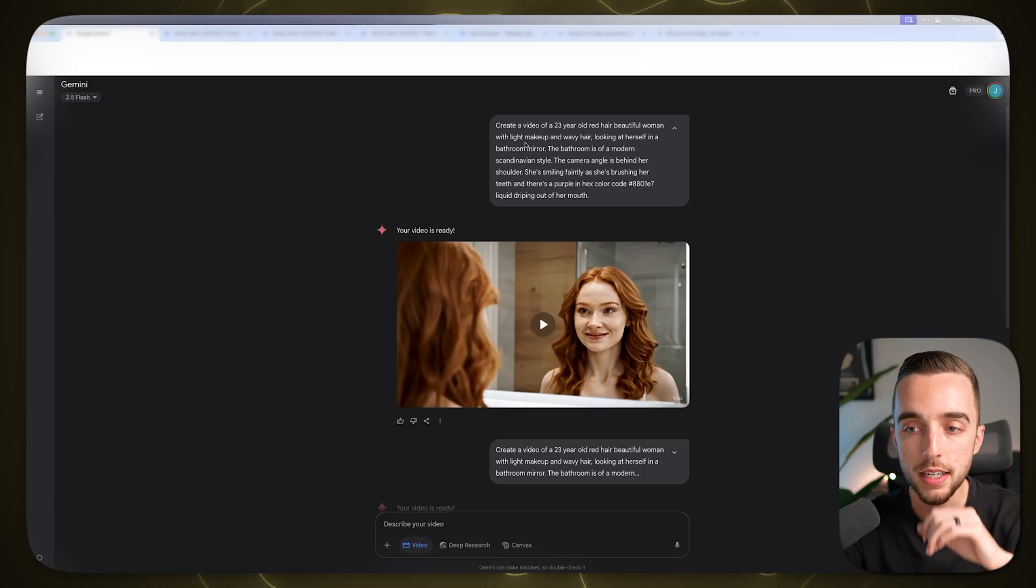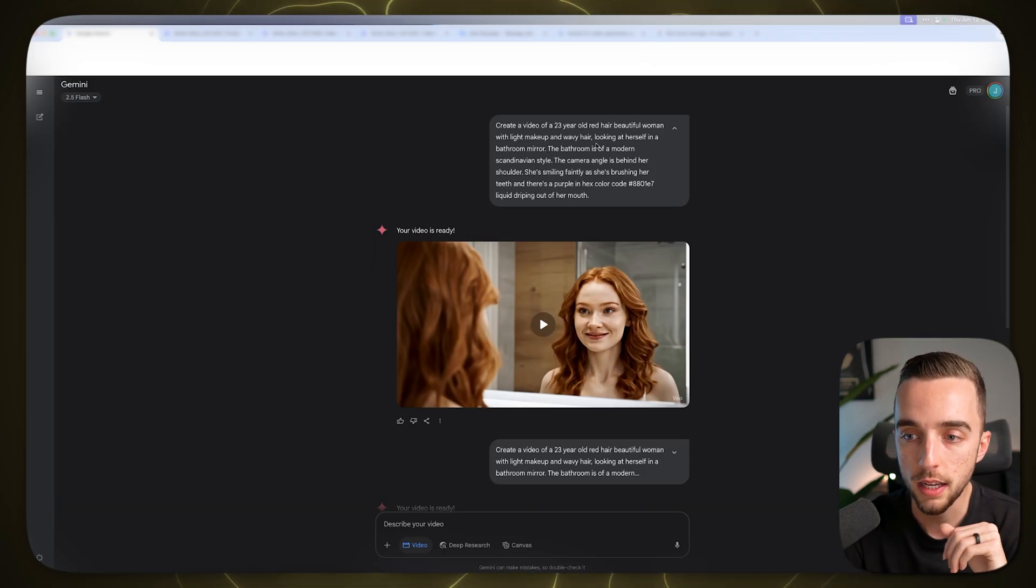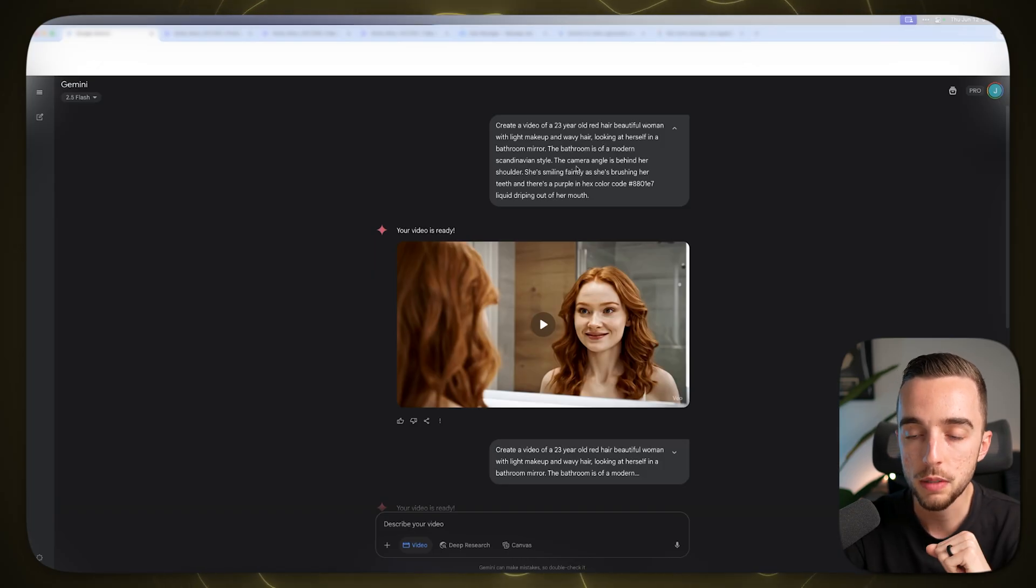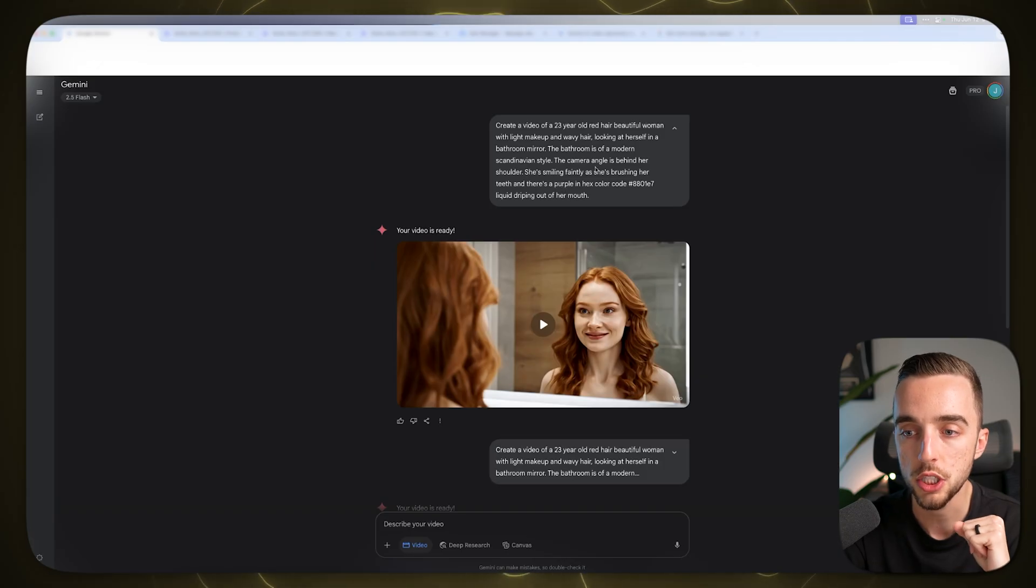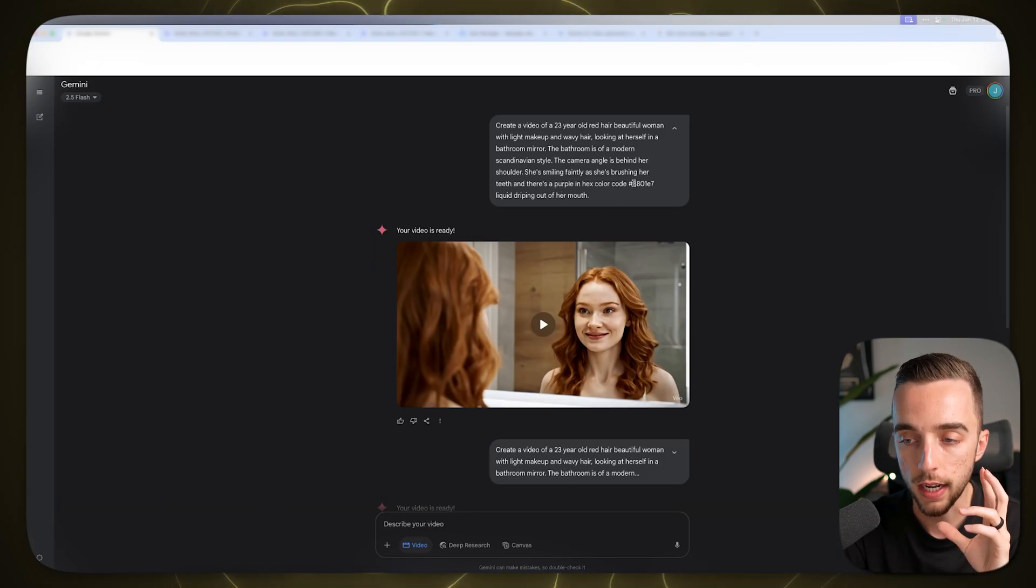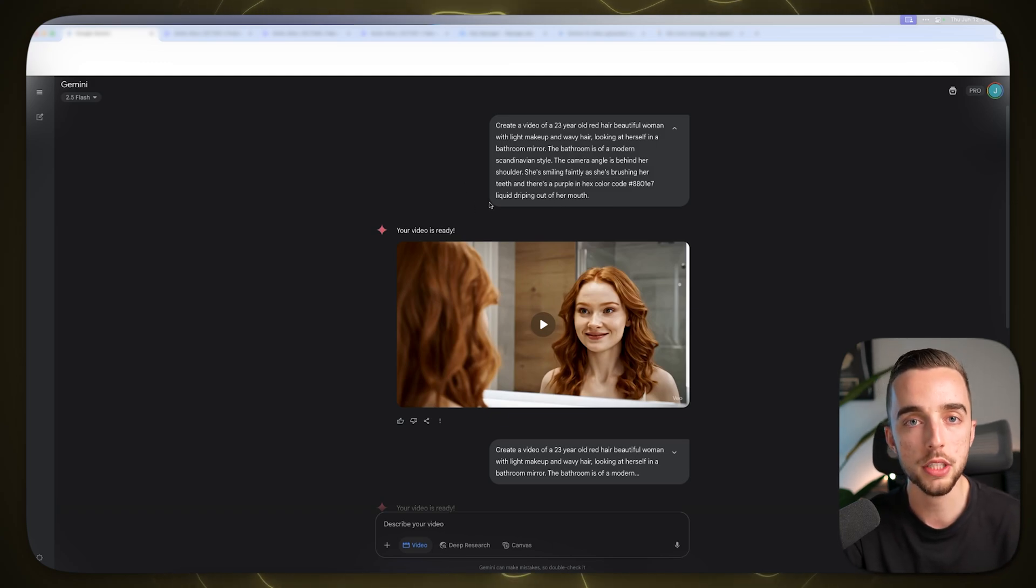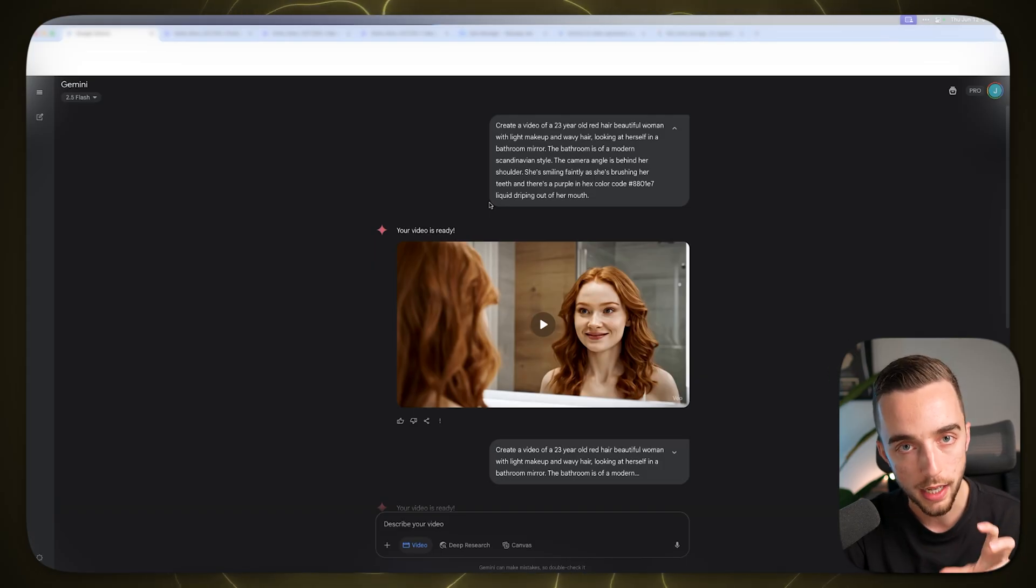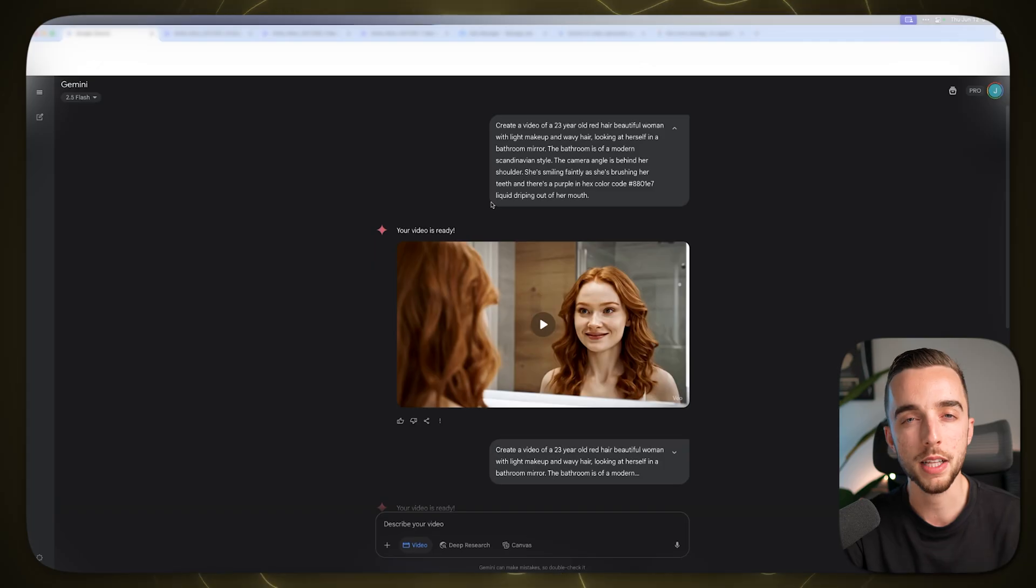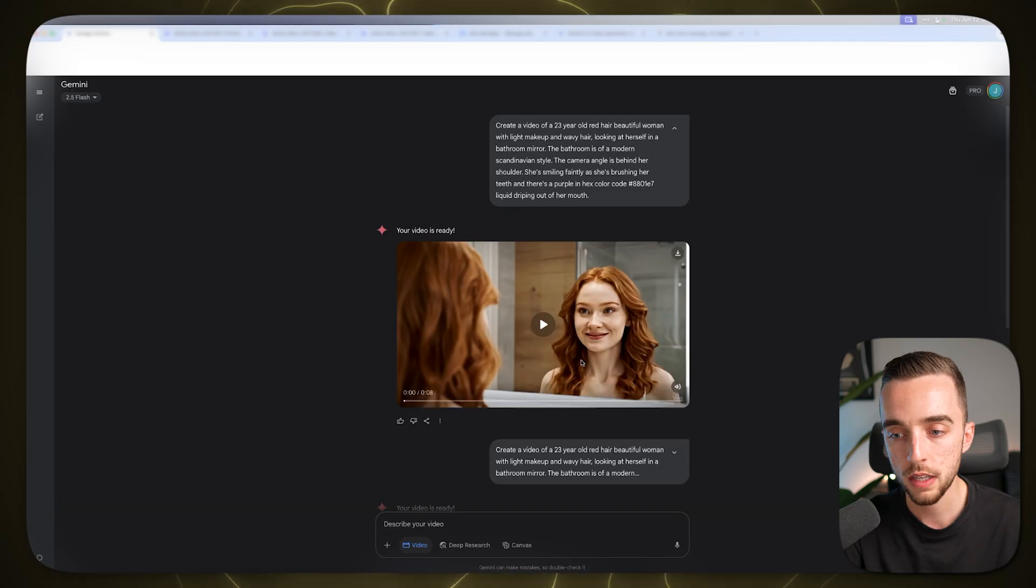Here what I said is create a video of a 23 year old red hair beautiful woman with light makeup and wavy hair looking at herself in the bathroom mirror. The bathroom is a modern Scandinavian style. The camera angle is right behind her shoulder. She's smiling faintly. She's brushing her teeth and there's a purple in hex color code liquid dripping out of her mouth. My goal here is one of our clients is actually selling teeth whitening products which are actually in a yellow color and so therefore I wanted to create something that was shocking so that we could put in a hook.